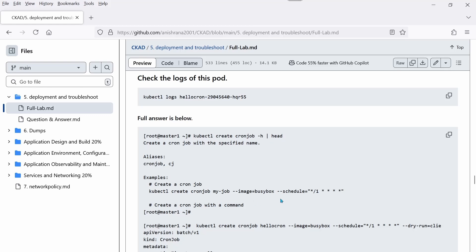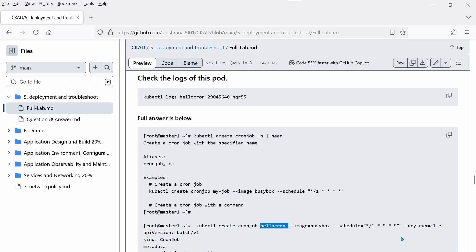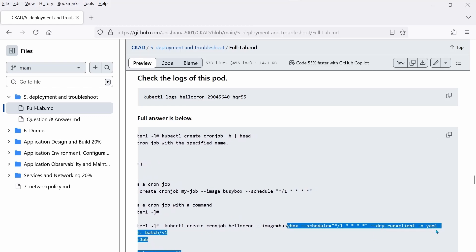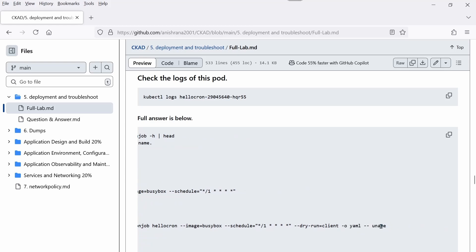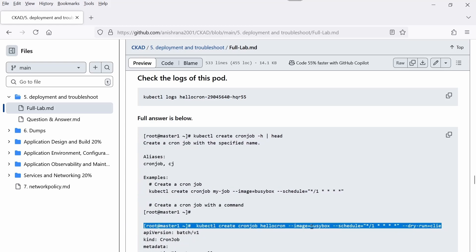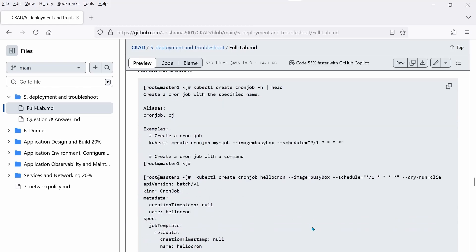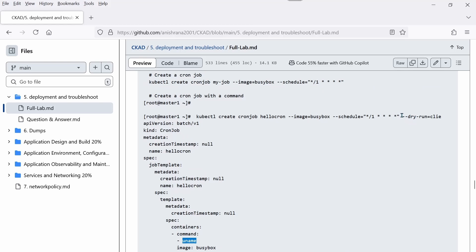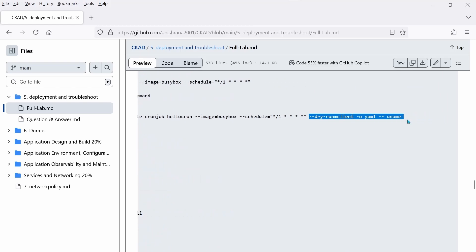The full answer is here: kubectl create cronjob -h, then this is the command with hello-cron, --dry-run=client -o yaml, and --uname whatever command is mentioned. Please bear in mind that --dry-run should be in between and the command should be at the end.